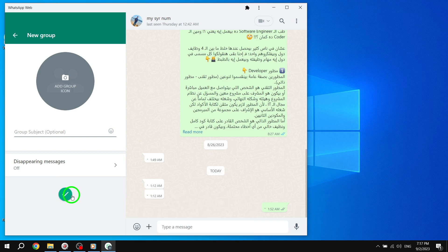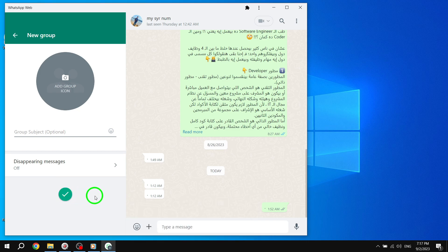Congratulations! You've successfully created a new group in WhatsApp on your PC. Now you can start sharing messages, photos, and videos with your group members.